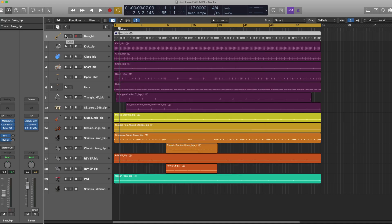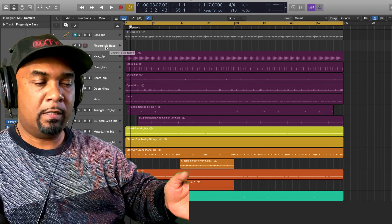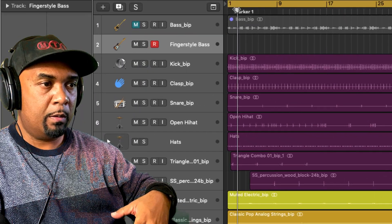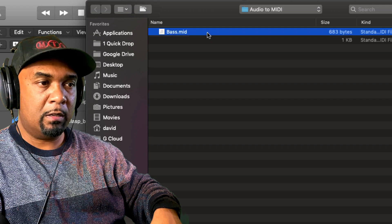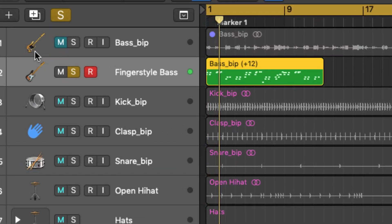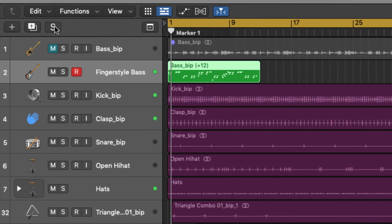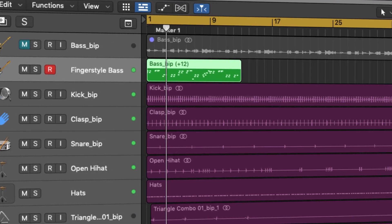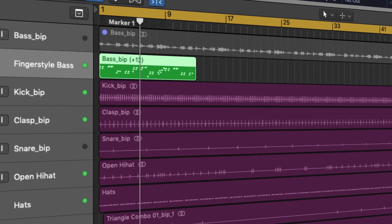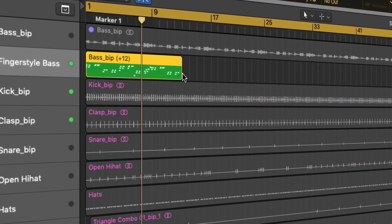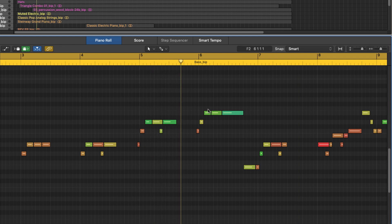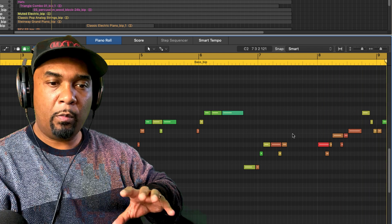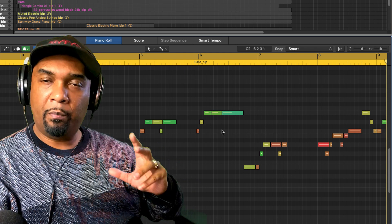Let's close Melodyne for a minute and mute the bass line track. I've got a new software instrument track with a fingerstyle bass sound loaded up. So now we come to the MIDI track, position the playhead at bar one, and use the key command Command+I to import the MIDI bass. Let's click on that and import. Let's hear it with the rest of the track. Now the notes are all there — timing is slightly a little bit rushed but we can easily fix that. I'm certainly happier with this result compared to the Logic result.